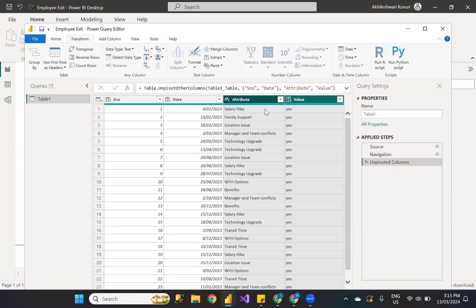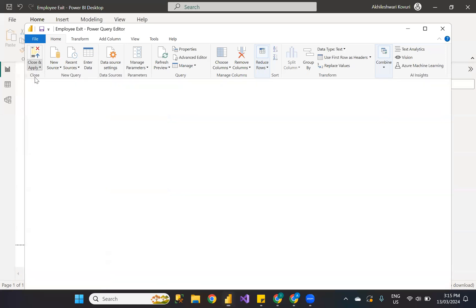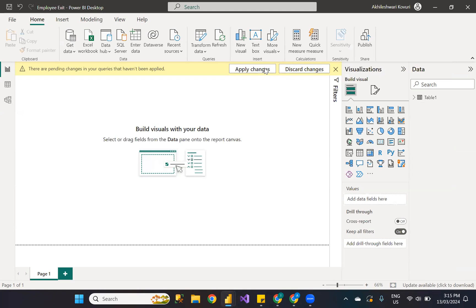All the columns have converted into row data. This is what unpivoting means. Now I can go to Home, click Close and Apply.